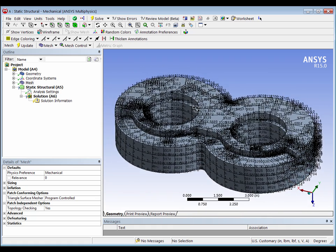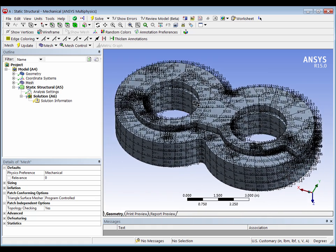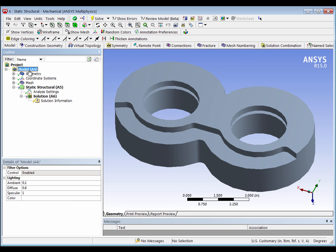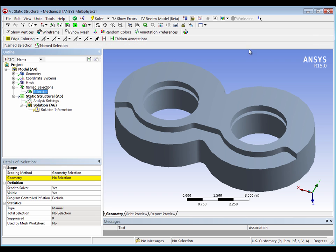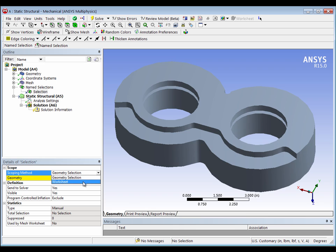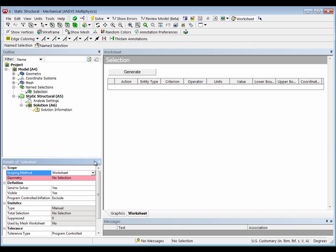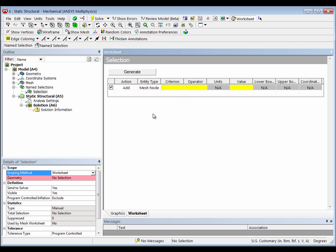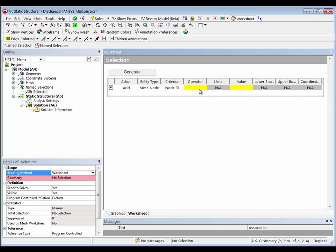To do that, we're going to create a name selection, which will then allow it to be plotted. We'll come up here under model, select name selections, then go to the worksheet tab, add a row, and identify a given node based on the node number.